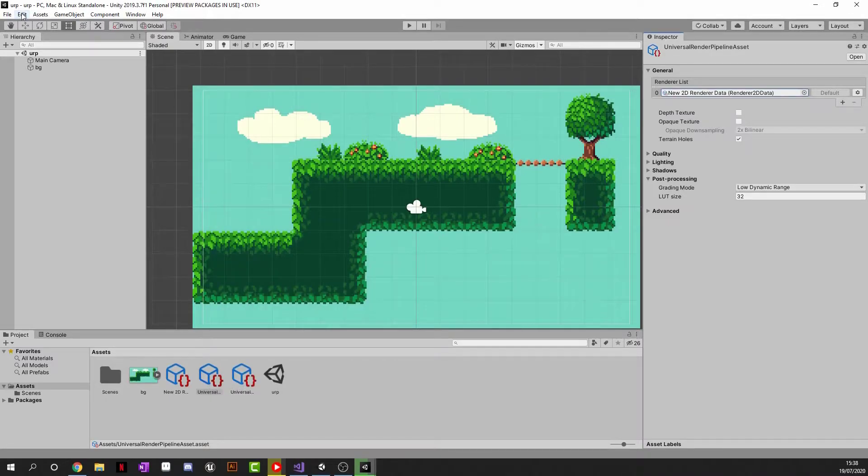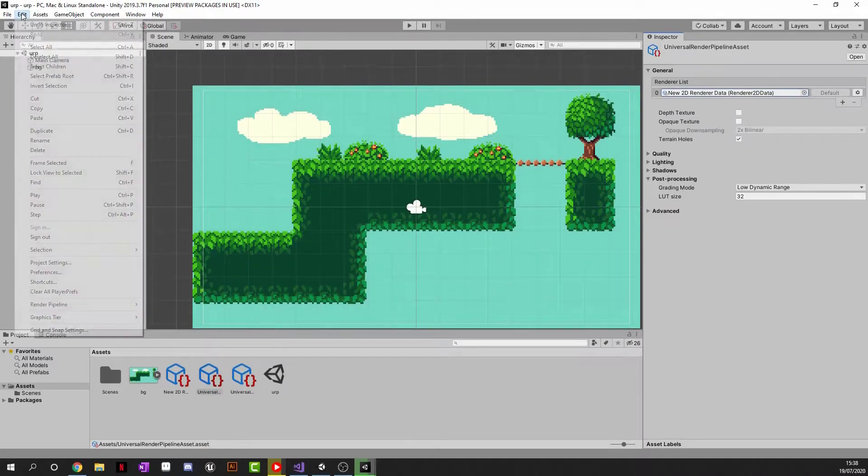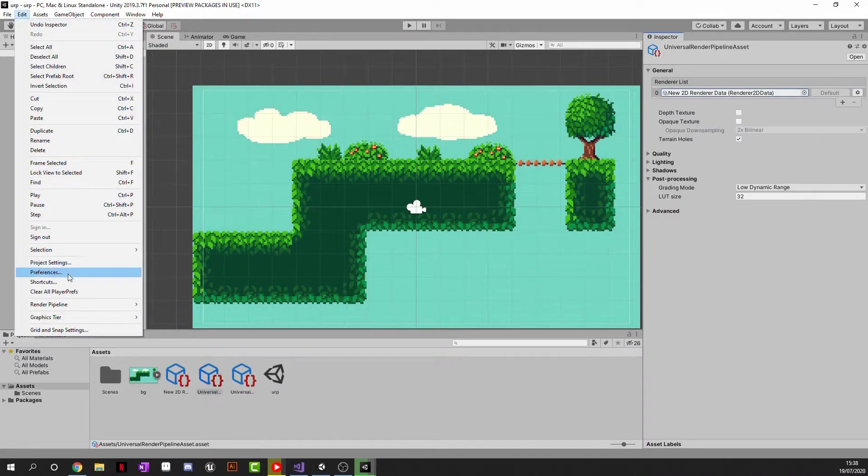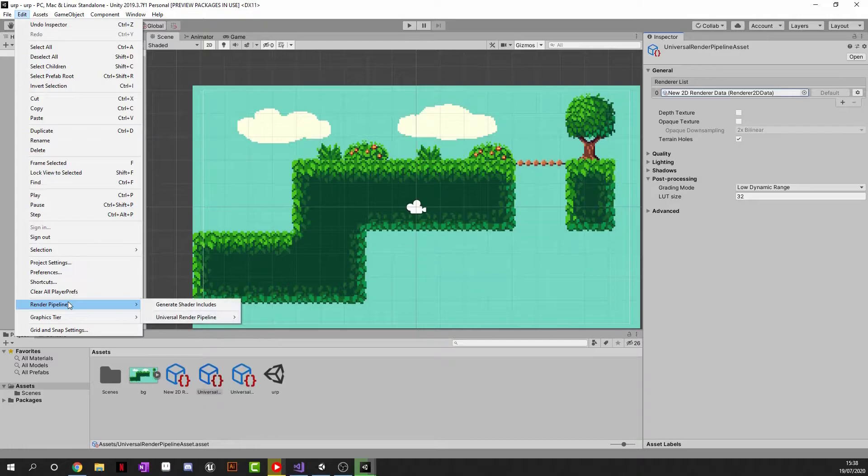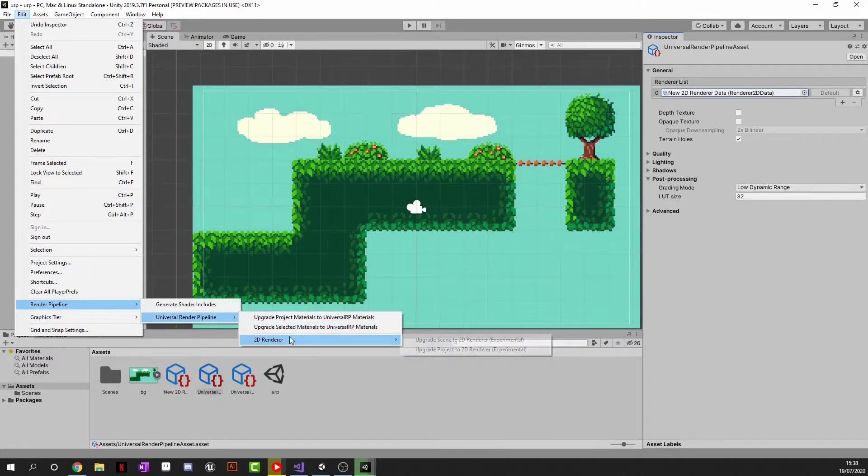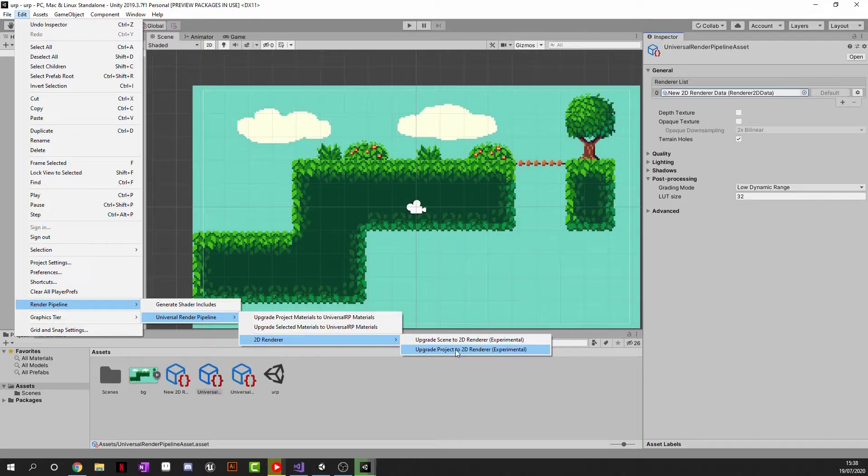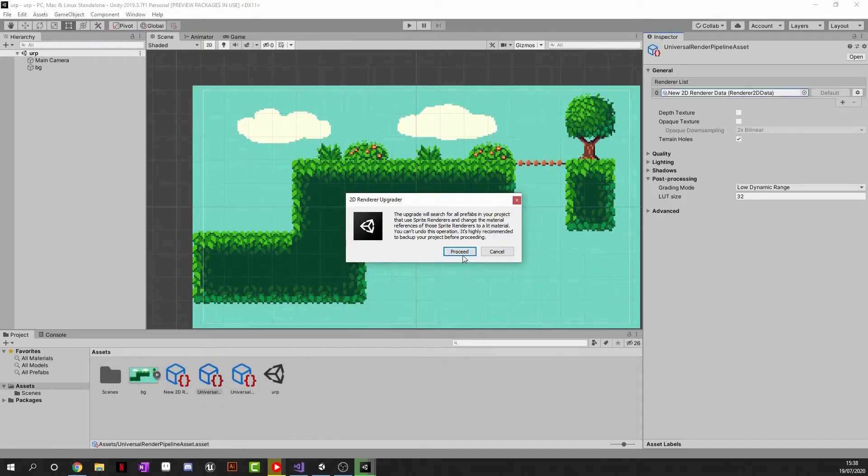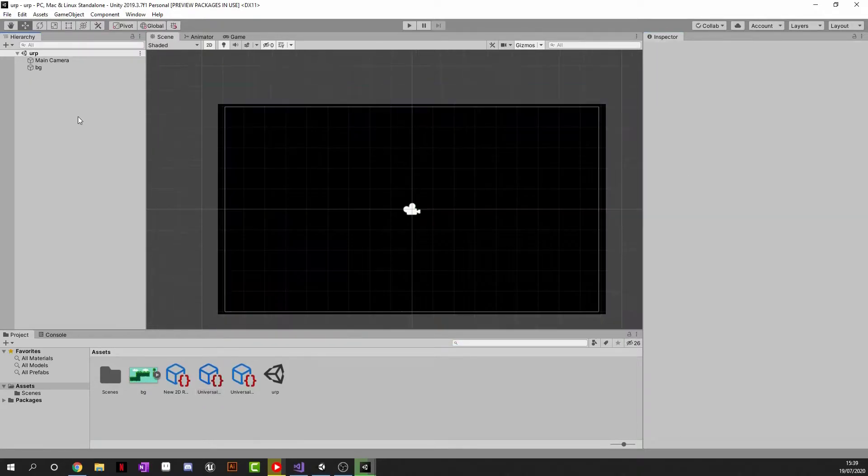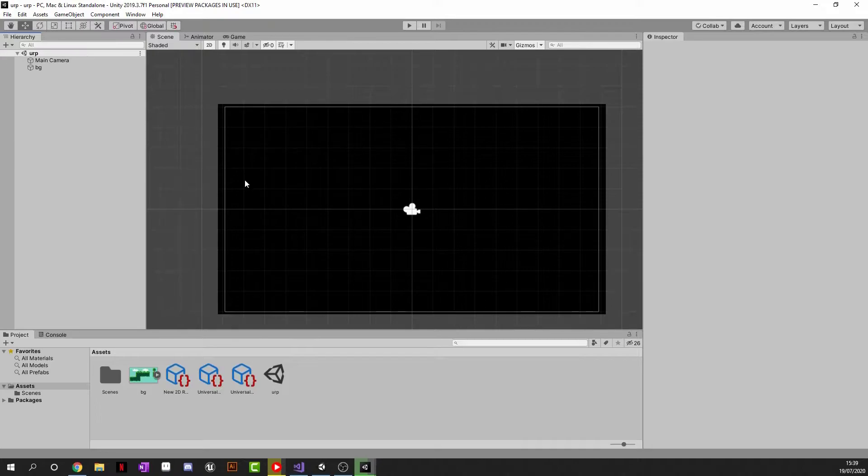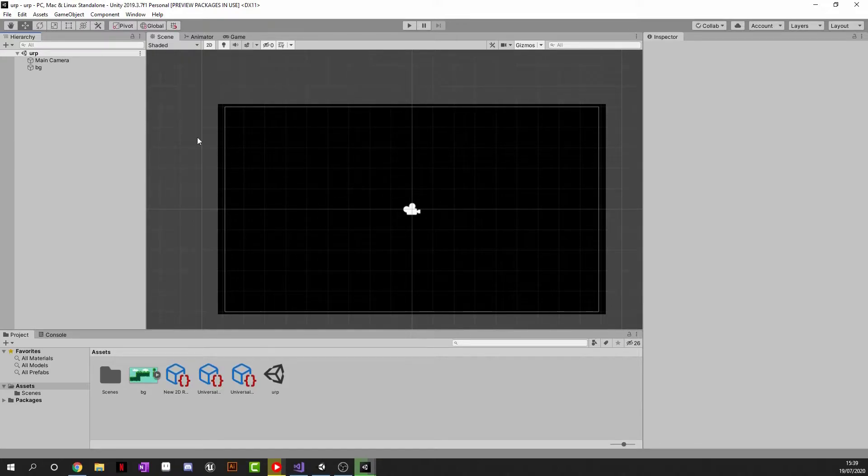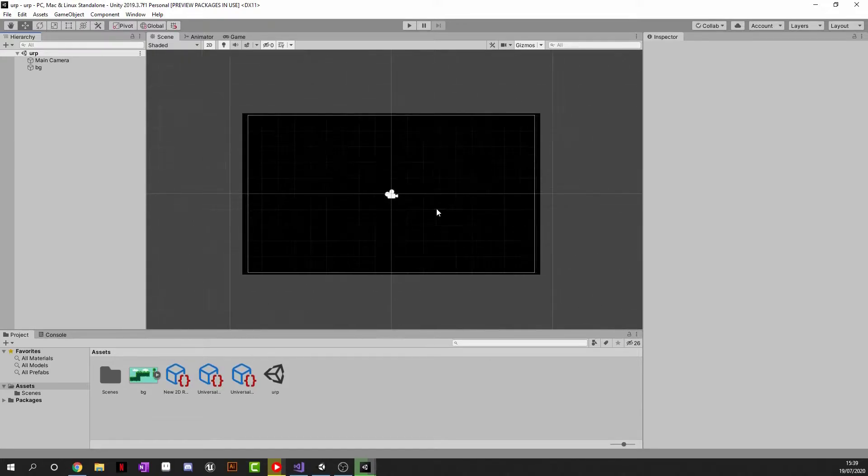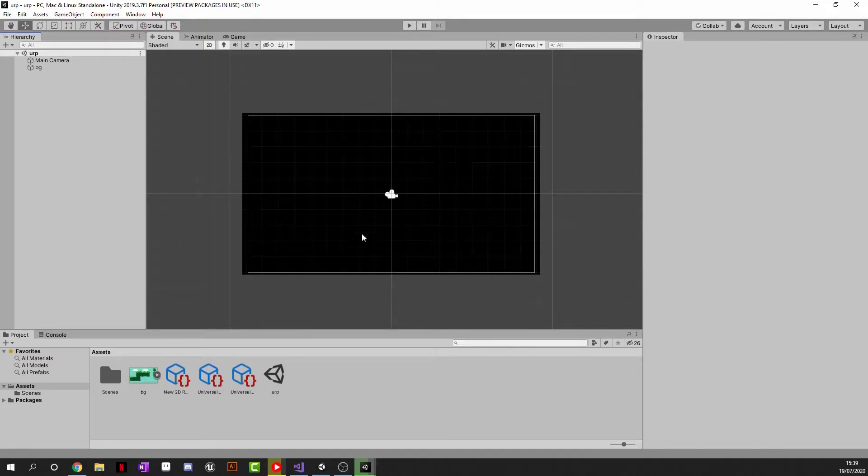One of the last things we have to do to get this working is go back to Edit, go to our Render Pipeline, go to Universal Render Pipeline, 2D Render and upgrade Project to 2D Renderer and click Proceed. Now that we've done that, if any of your assets in the scene turn black it's because there is no light in the scene and that is the effects we want.